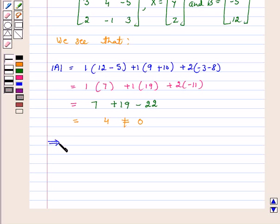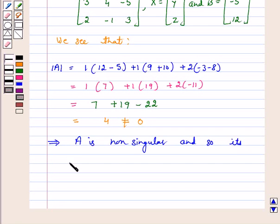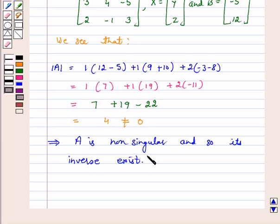Since determinant A is not equal to 0, this implies A is non-singular, and so its inverse exists.